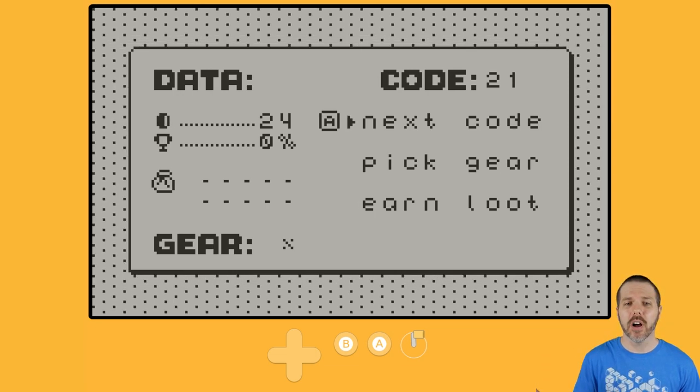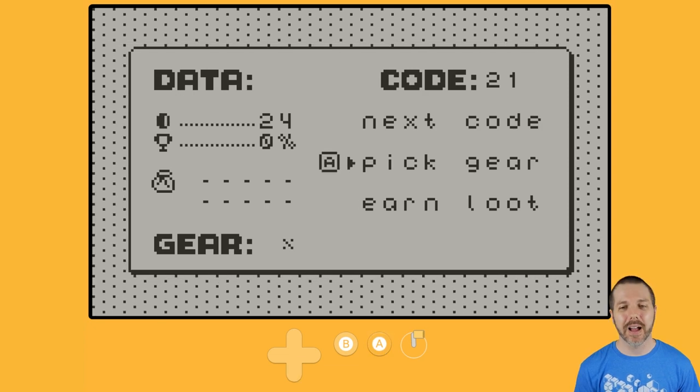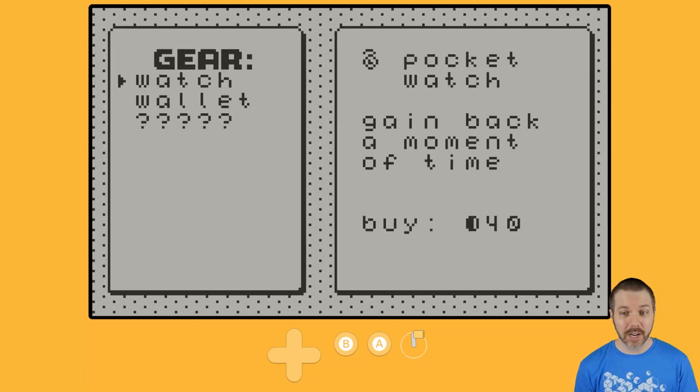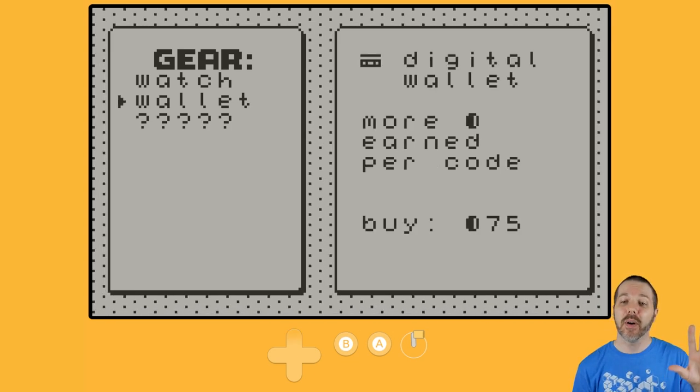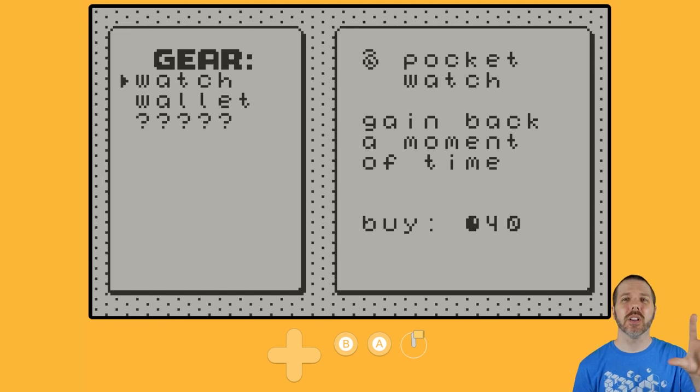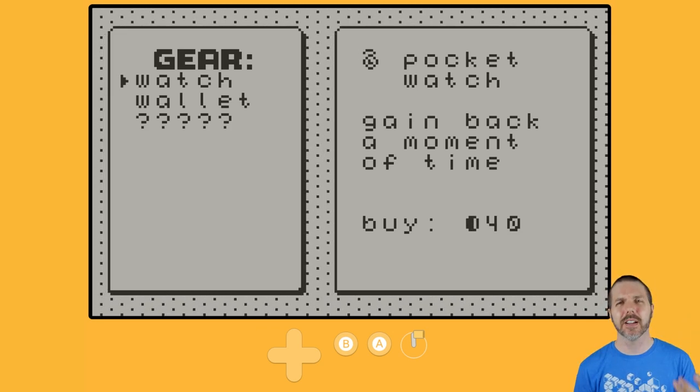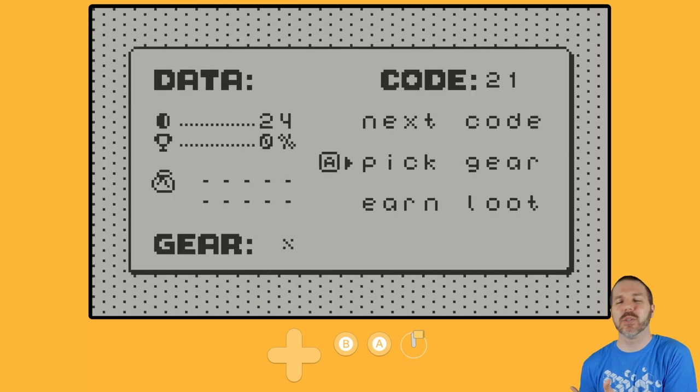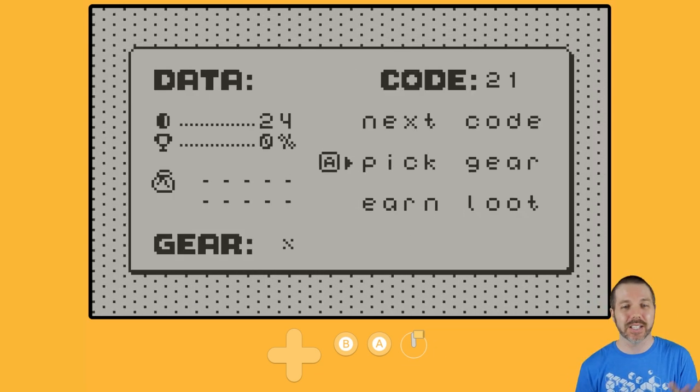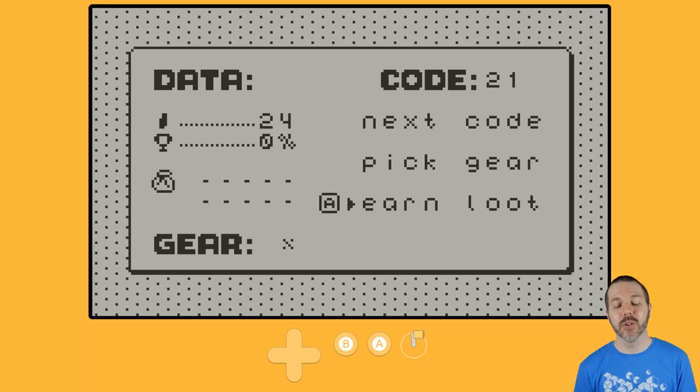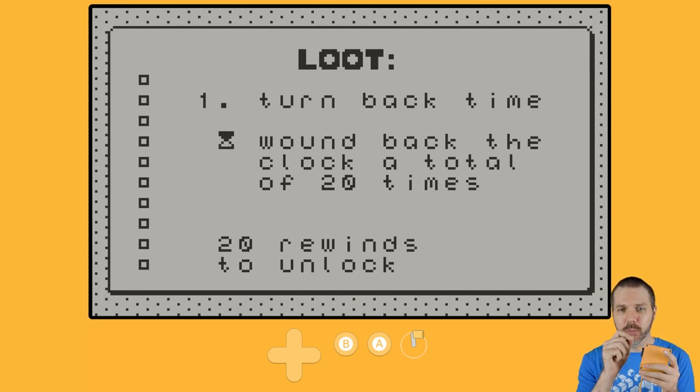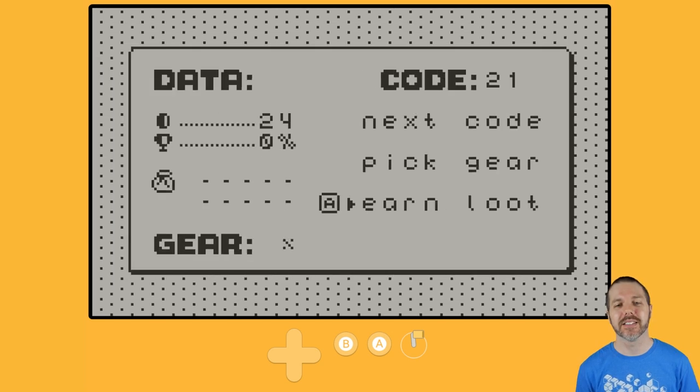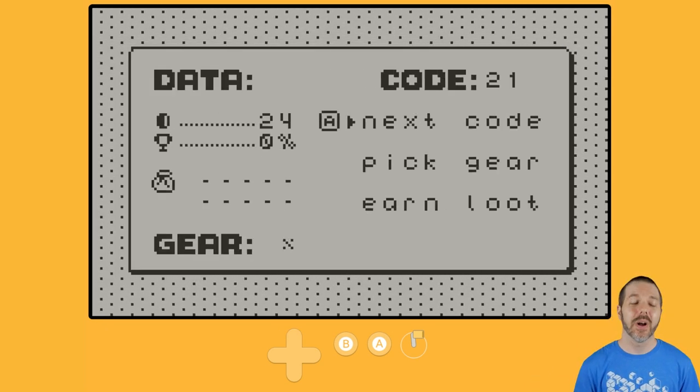You can see I have 24 of the coins, and the coins let you buy the gear, like the watch or the wallet, and so on. However, the watch costs 40, and if you lose, if you fail out of a particular puzzle, you lose one. So I've been winning but also losing, and I've managed to get 24 here somehow. Also, there is earning loot, and if I had the watch, I could turn back time with the crank, but I don't have it because I haven't gotten to 40 yet to buy it in the gear.